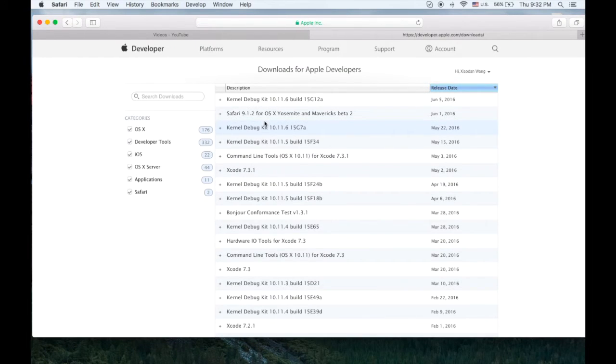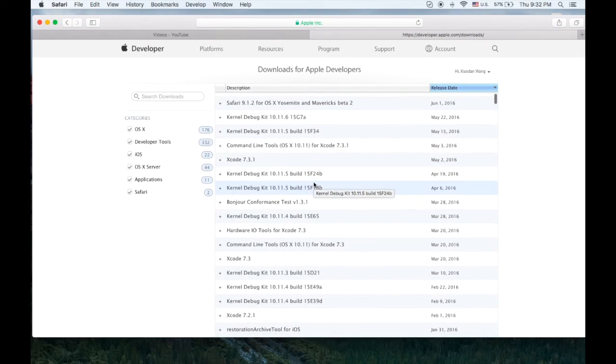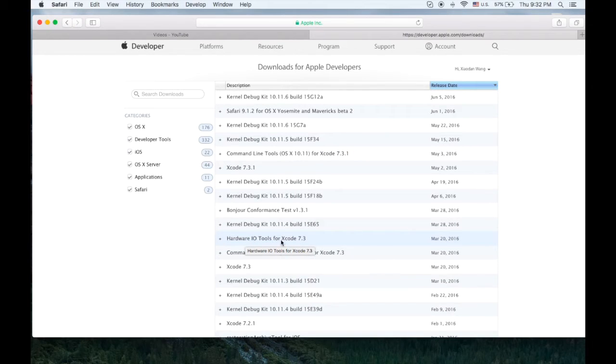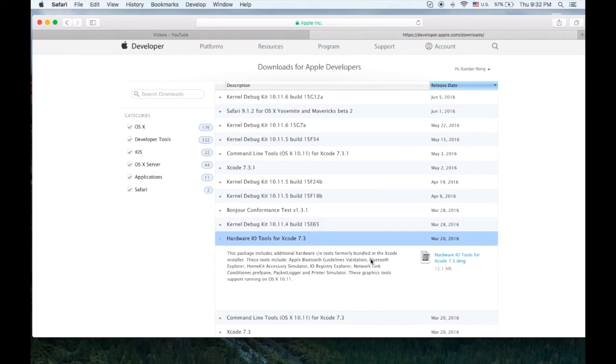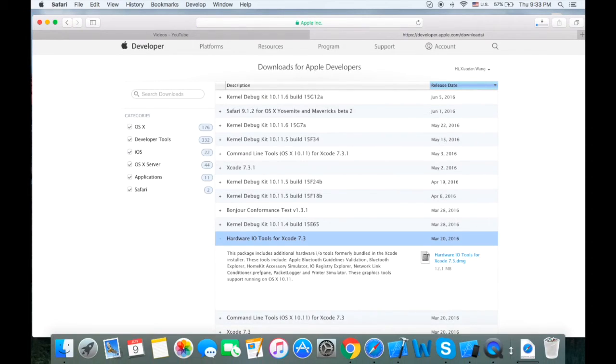Basically the website here is developer.apple.com/downloads. So you need to log your Apple ID before you jump to this page. We can find the printers here using this hardware IO tools for Xcode 7.3 and you can install this dmg file.